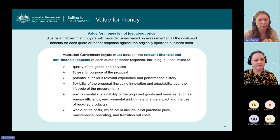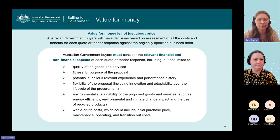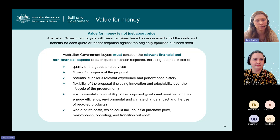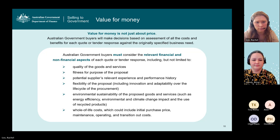When Australian Government buyers talk about value for money, we are not just talking about price. We need to make decisions based on an assessment of all costs and benefits for each quote or tender response received against the originally specified business need. These considerations include: the quality of the goods and services; the fitness for purpose of the proposal; the potential supplier's relevant experience and performance history; the flexibility of the proposal including innovation and adaptability; the environmental sustainability of the proposal including energy efficiency and climate change impacts; and whole-of-life costs including initial purchase price, maintenance, operating and transitional costs.